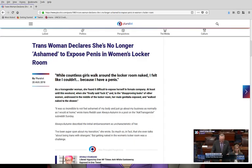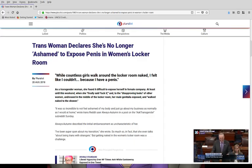So, the headline is, Transwoman Declares She's No Longer Ashamed to Expose Penis in Women's Locker Room.